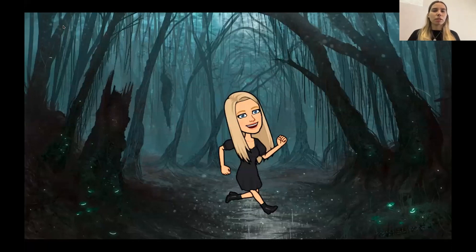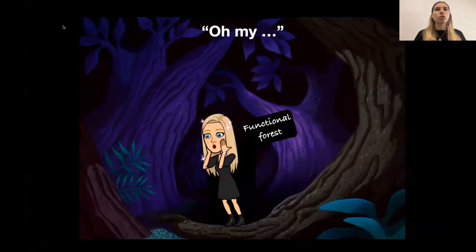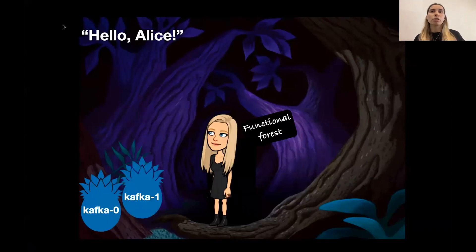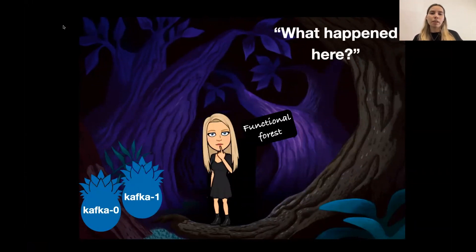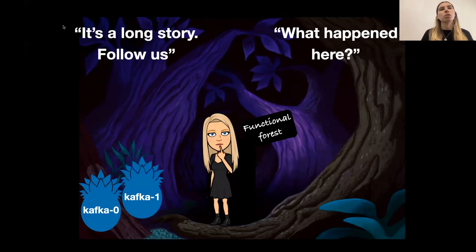Alice decided to follow the instructions. Walking in a dark park near the office, she figured out there was some kind of door with light going out of it — a passage to that world. She went in and found herself in the functional forest, back to where she was a couple of years ago. That's when she heard the pods talking to her — pods Kafka-0 and Kafka-1 that she had met a couple of years ago for the first time. Alice asked them what actually happened, and the pods said it was a long story, so they decided to show her a place where they could tell it.